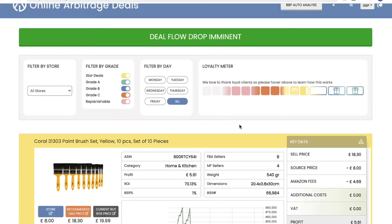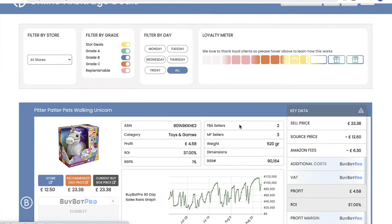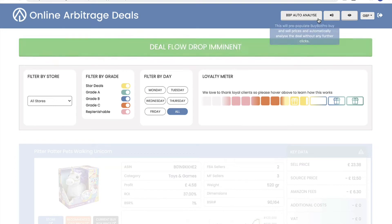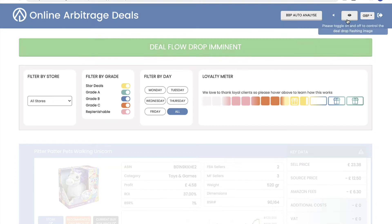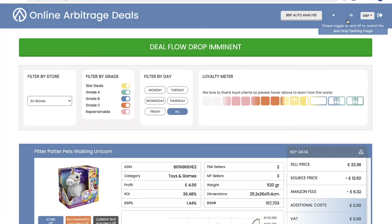Hello and welcome to this online arbitrage deals video. What I want to talk to you about today is deal sheets — what they are, what makes online arbitrage deals different, and what makes online arbitrage deals so much better. Just before I start, this isn't a live account, so none of the deals on your screen now are current or active deals.